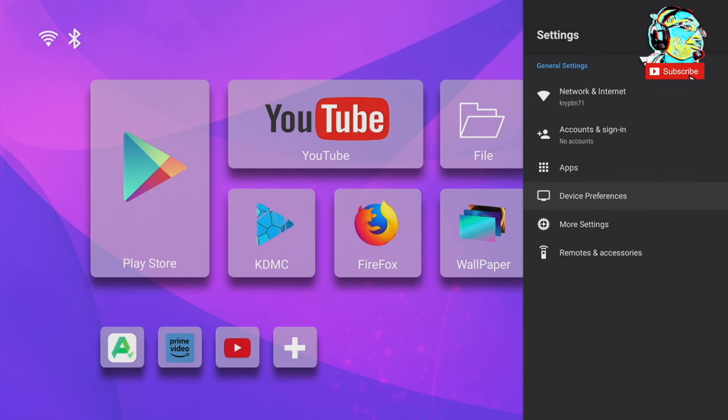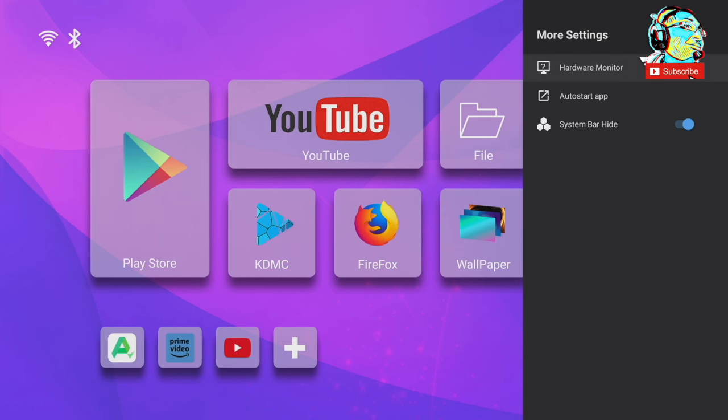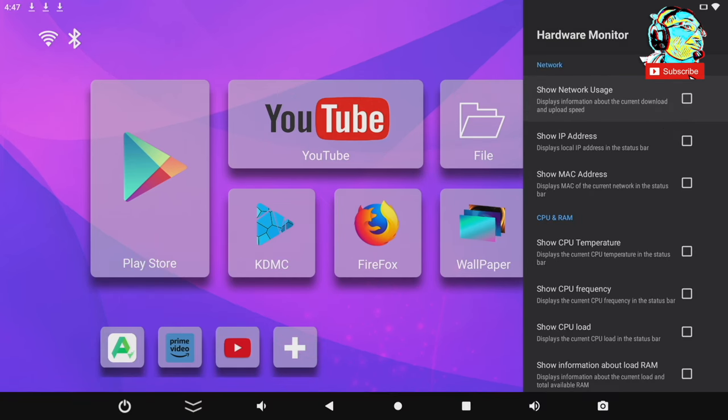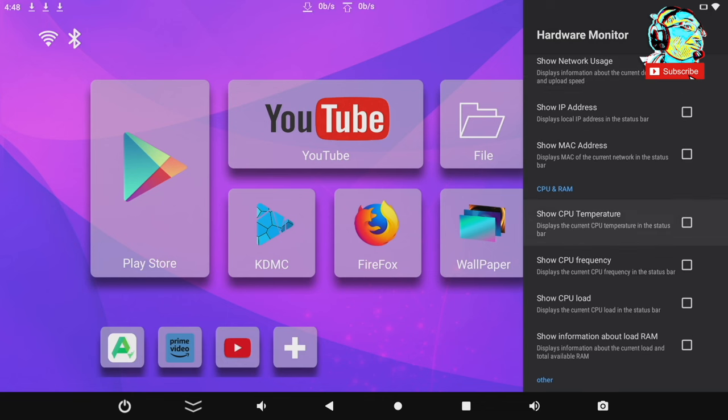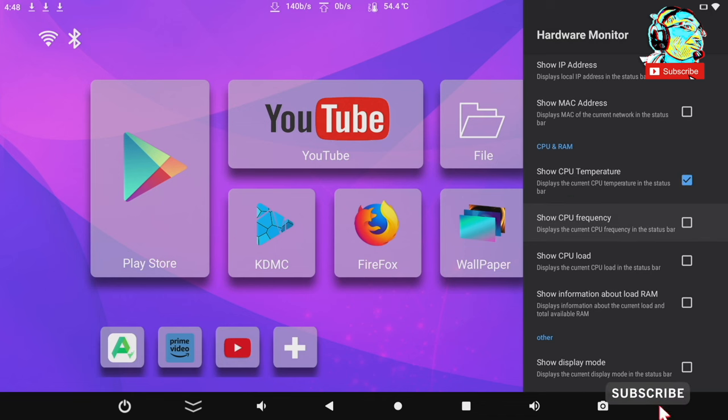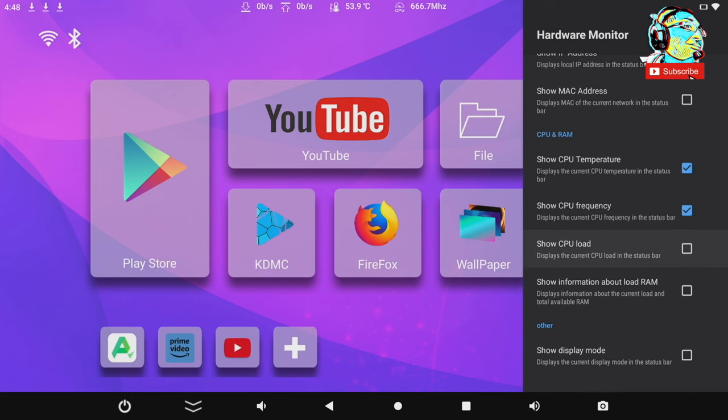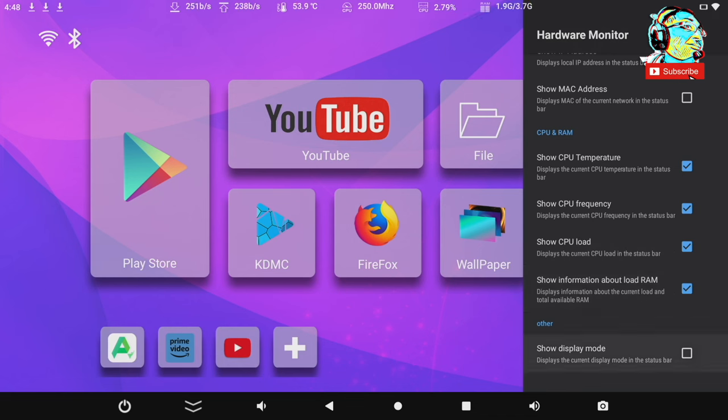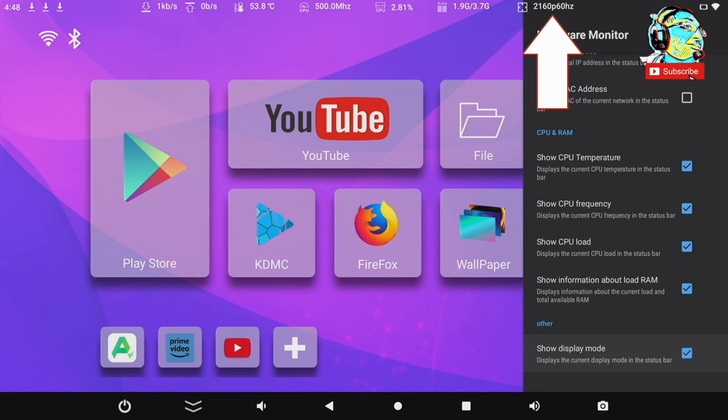Now, there are some cool things you can set up on the home screen. And these are accessed on more settings. So the first thing you can do is unhide the system bar. And the really cool thing is you can add hardware monitors on top of your home screen. You can choose to show your network usage, show IP address, show MAC address, show CPU temperature, show the CPU frequency, show the CPU load, and show information even about the load RAM. And lastly, show your display mode. And as you can see, we're running at 2160p at 60 hertz.